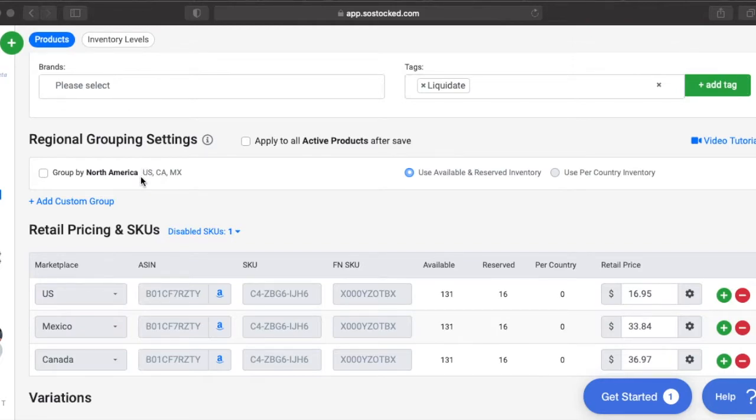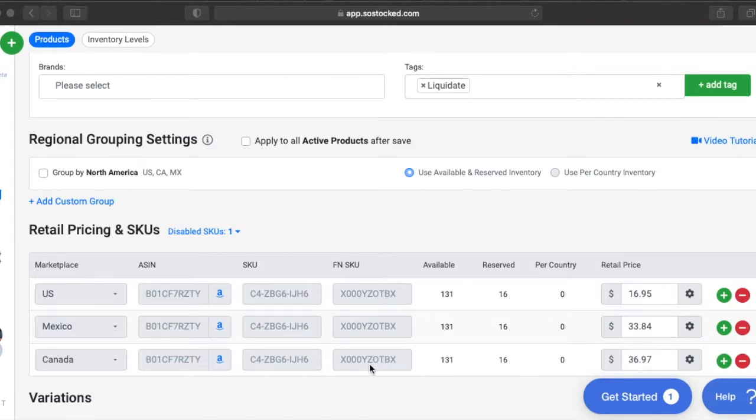So let me show you how this actually works. The API is telling us that there's 131 units available in all three of these marketplaces in U.S., Mexico, and Canada.